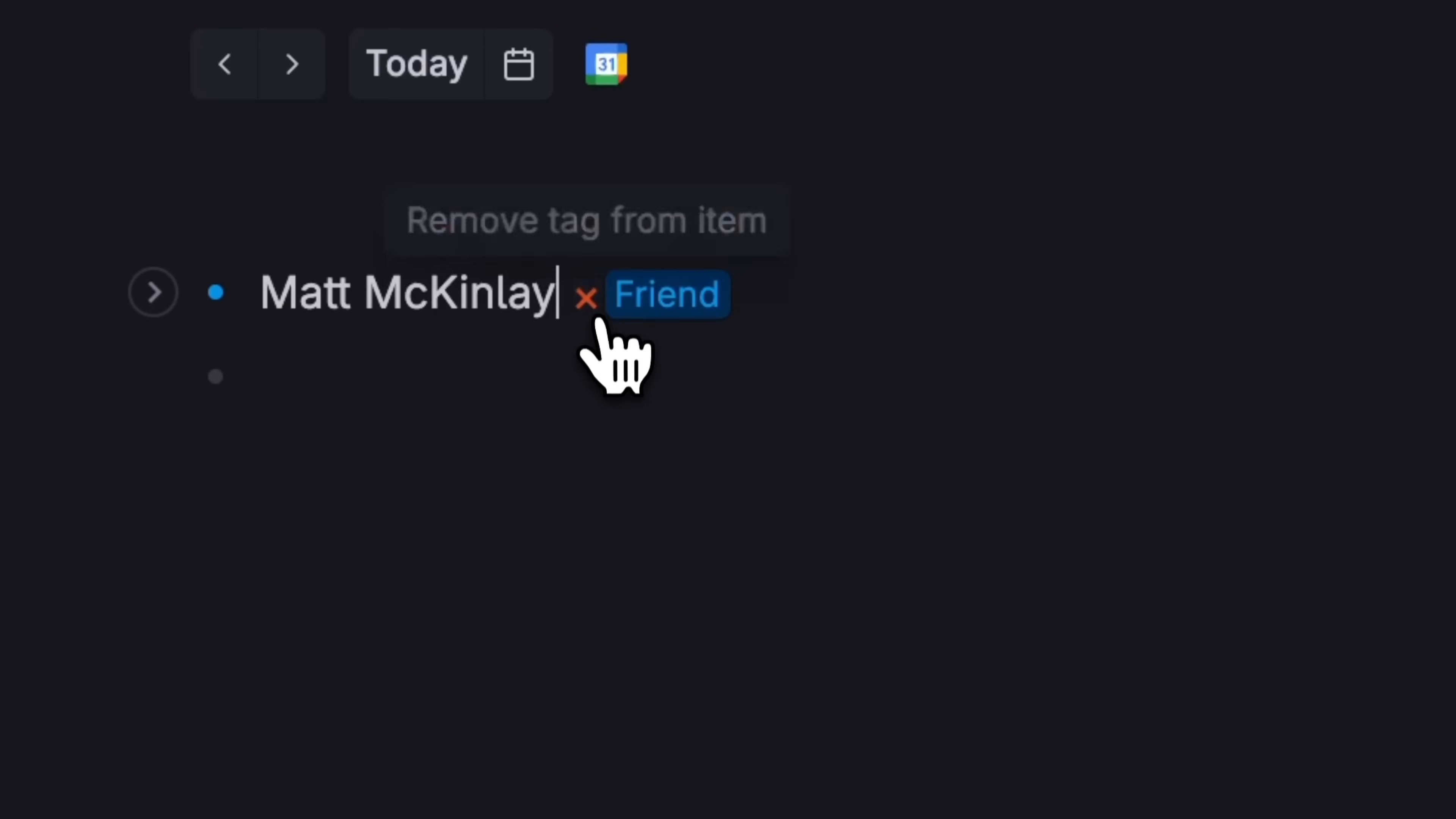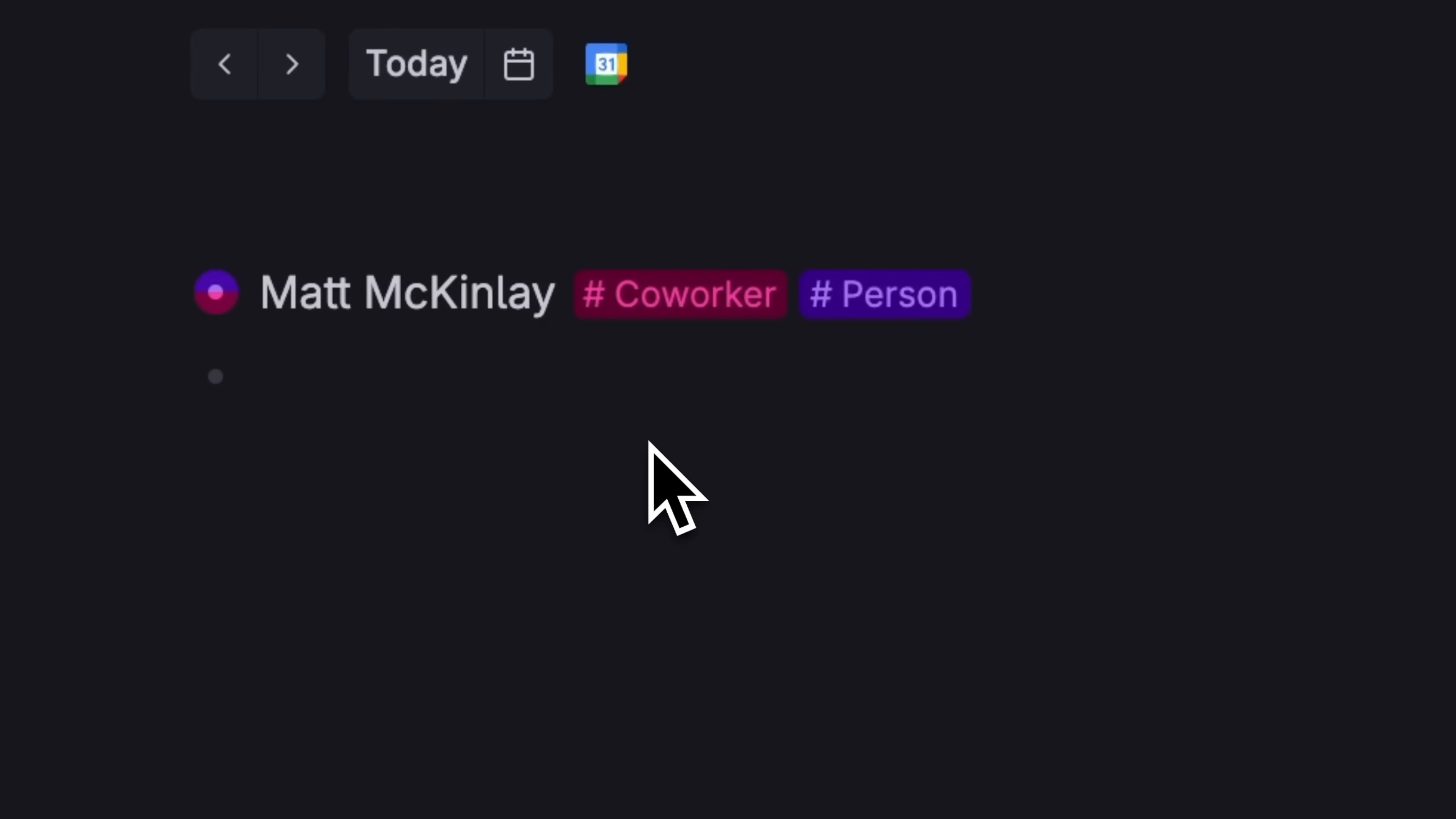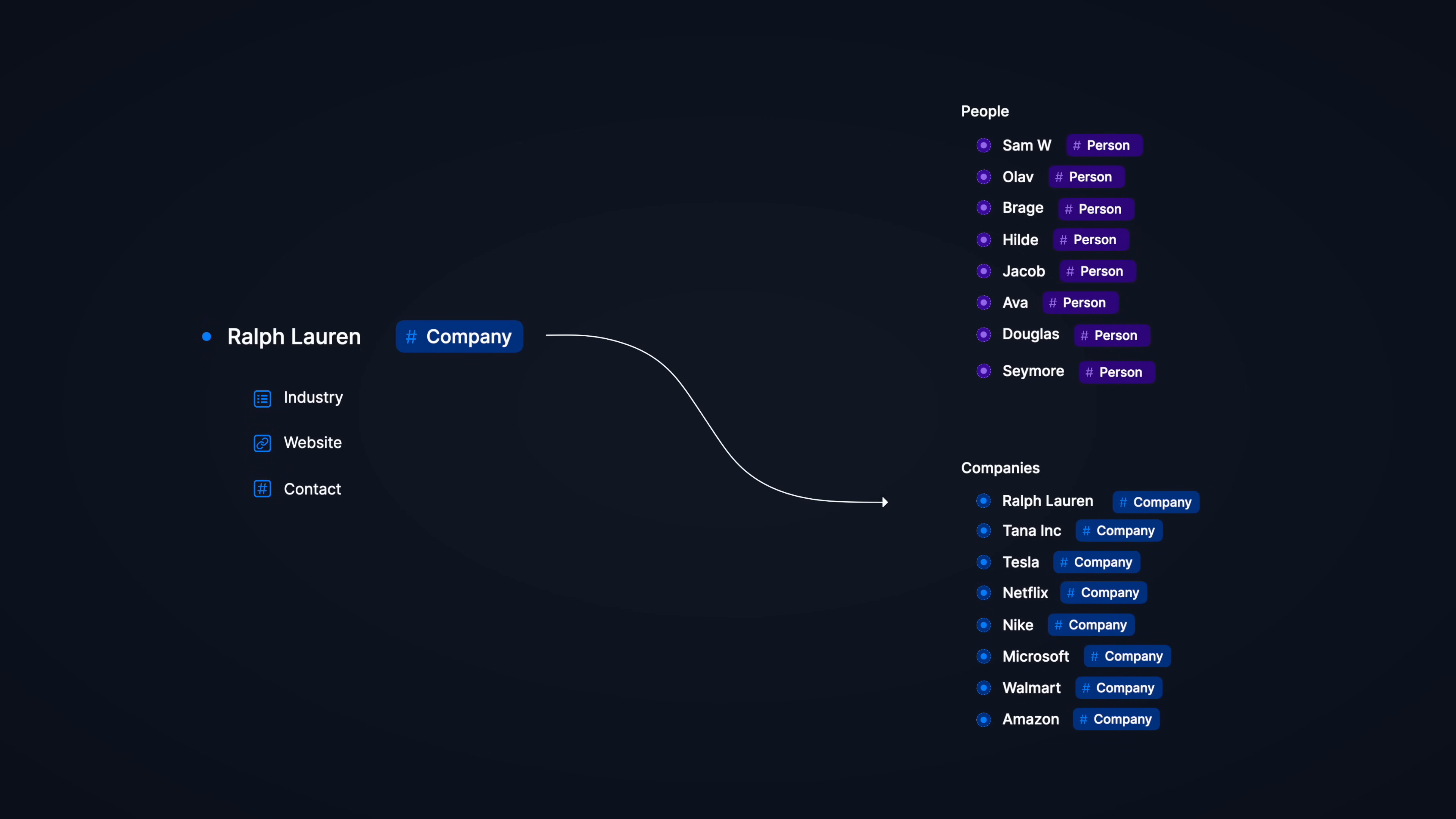In many note-taking systems, you have to commit to where a note lives. At which point it's almost impossible to move it without recreating it in a new spot or losing the information you've attached. With Tana, just remove the tag and add a new one, or add two tags so it's two types of things. You don't have to worry about breaking anything or putting a note in the wrong database. Just adjust it and the note will adjust where it goes and what kind of information the note is looking to attach.